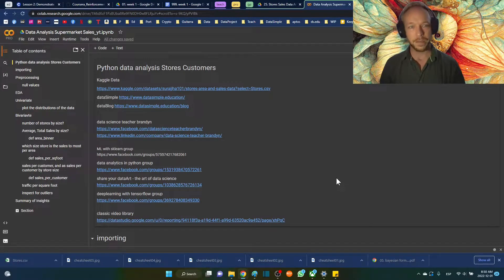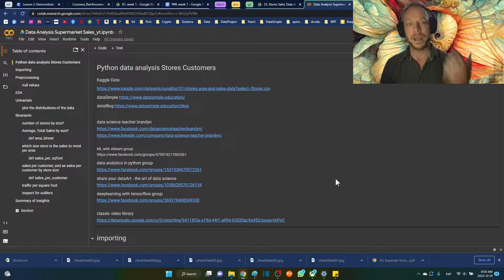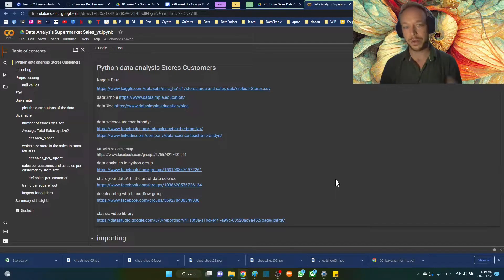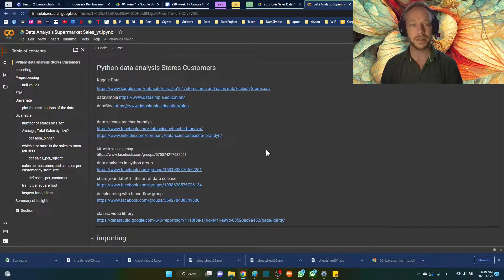Hello and thank you for joining me. You're here with data science teacher Brandon and we're going to go over a data analysis project of superstores or supermarkets, analyzing customer details and the overall statistics of the store.